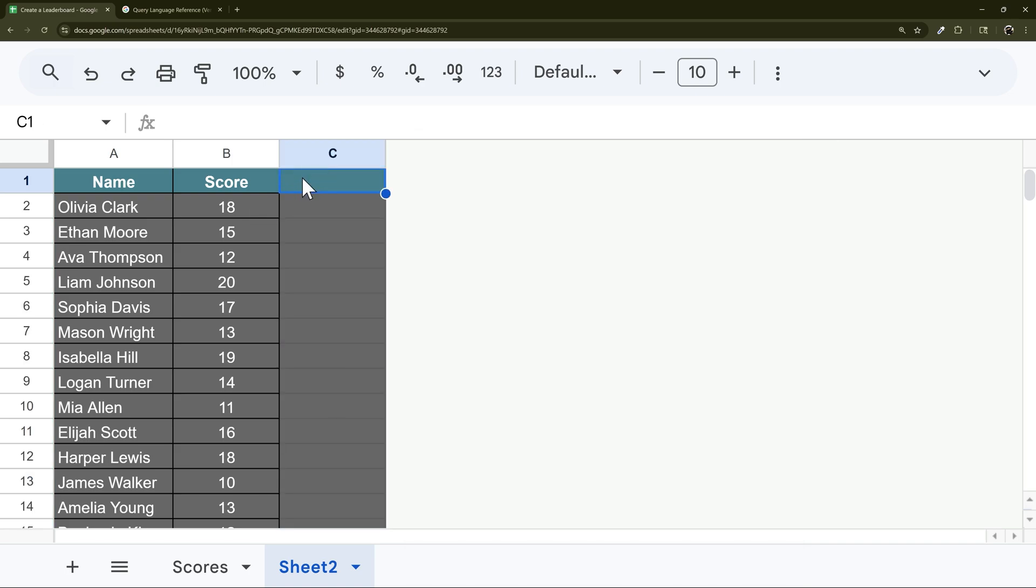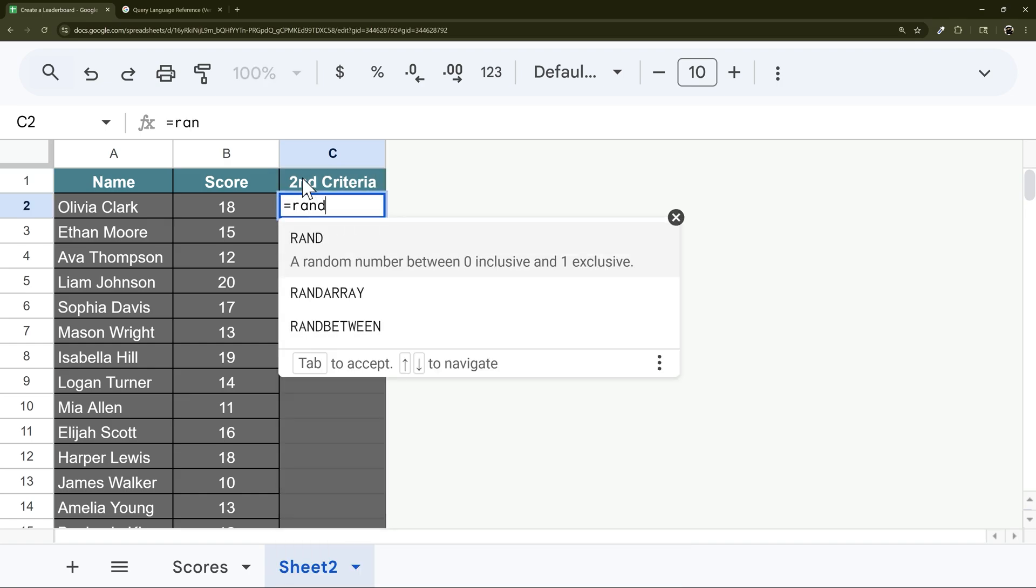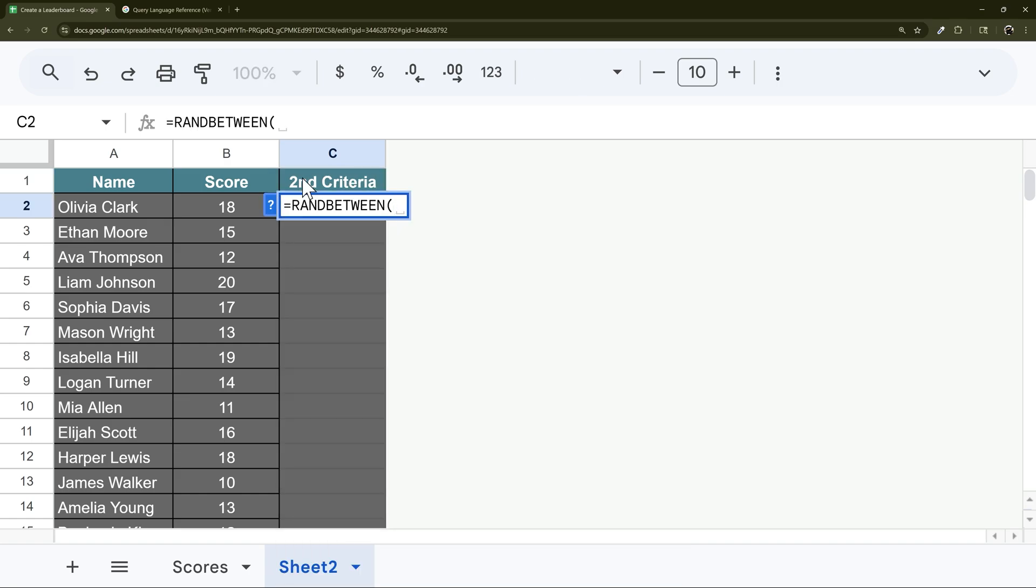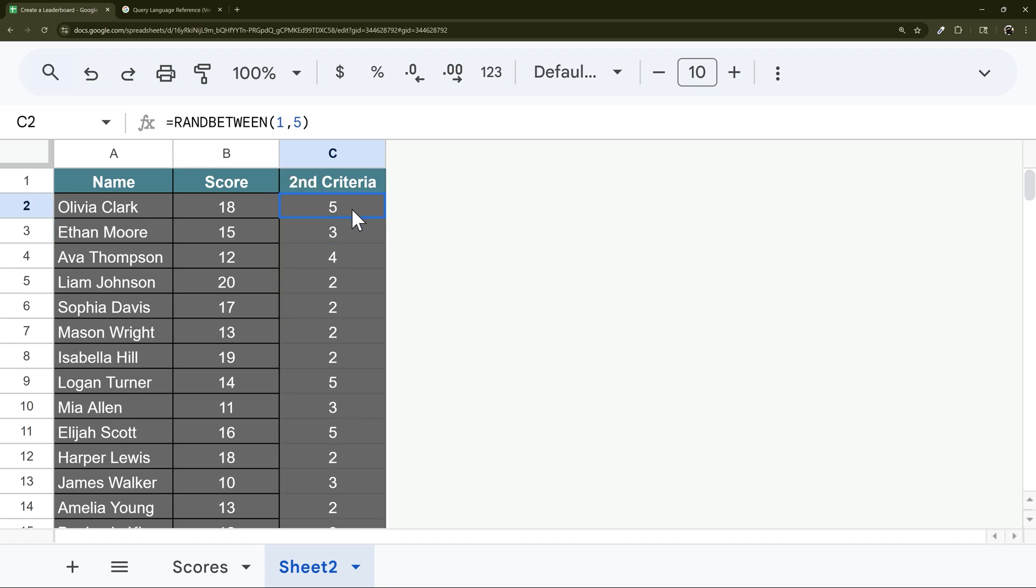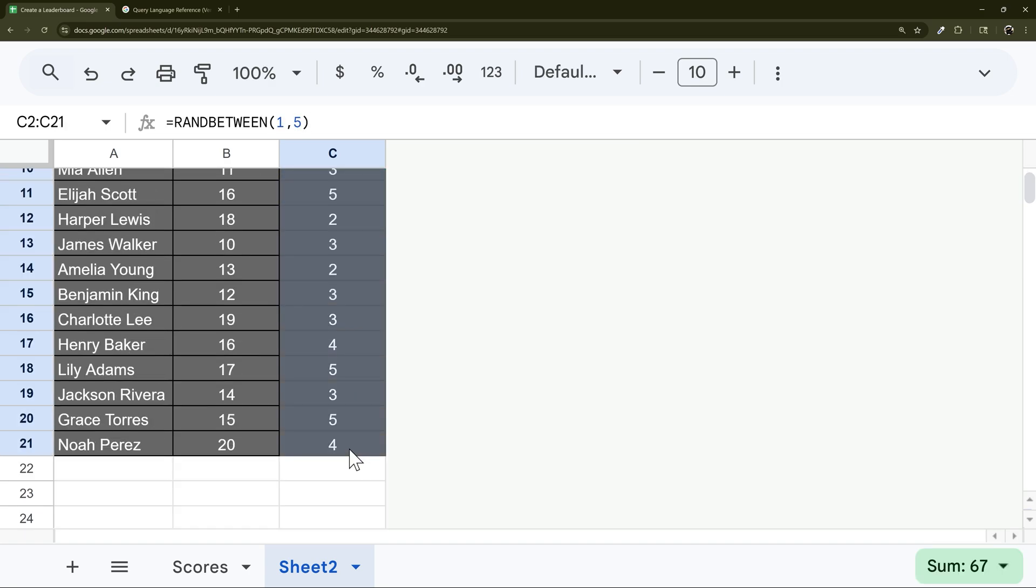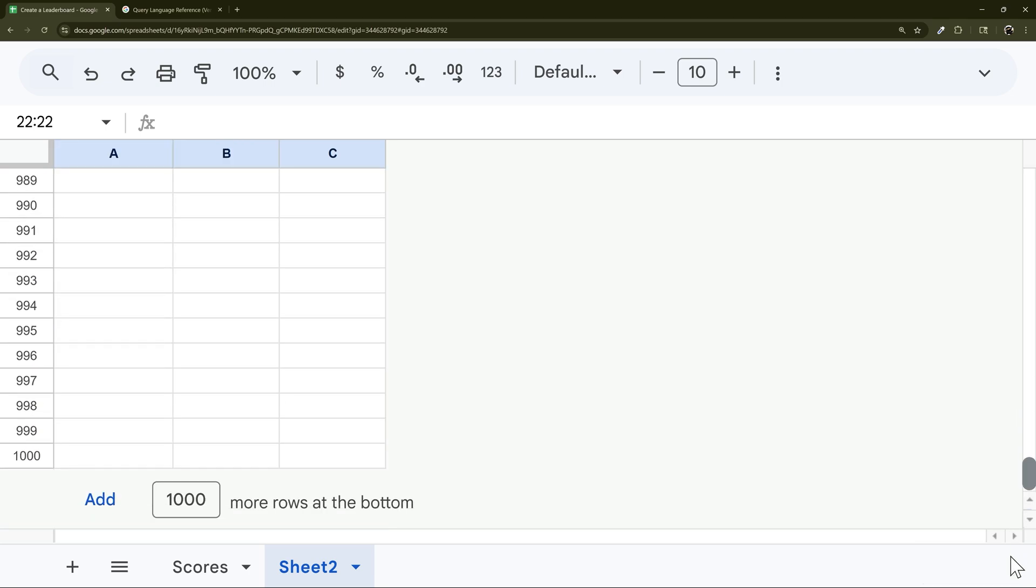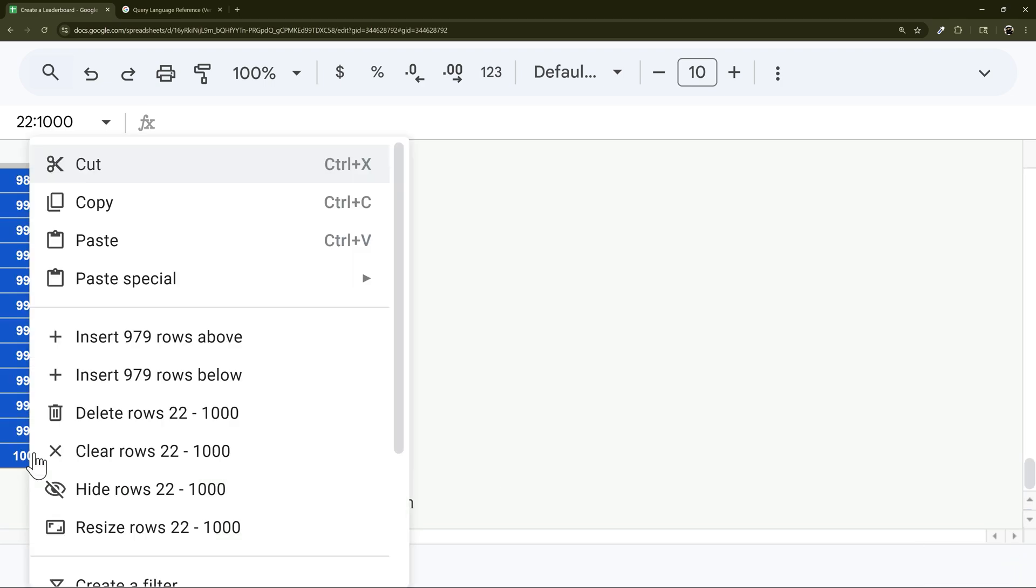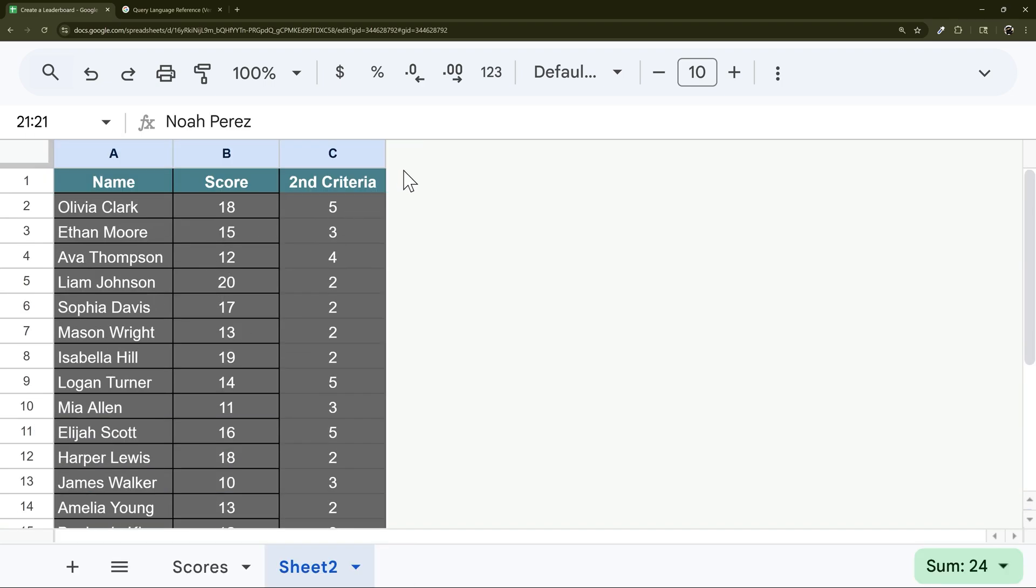So what happens if we have a second criteria? And so I'm just going to do a random here between, let's do one and five, and then let that fill down. And then I'm going to copy and paste. And we roll down here, leave these extra rows. All right, so now we have a secondary criteria.